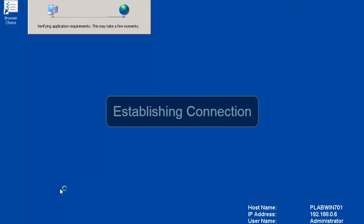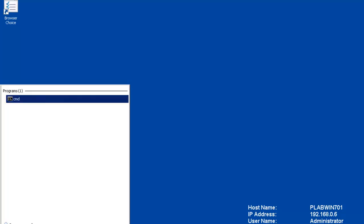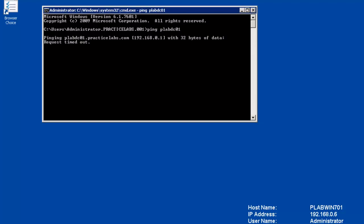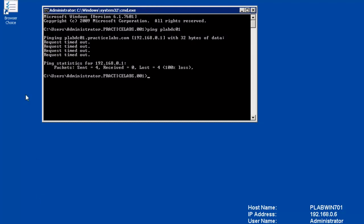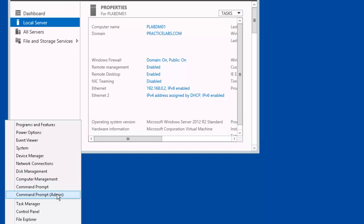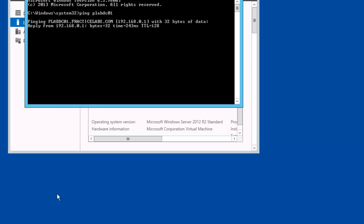Let's go ahead and switch to our Win 7 box. Let's open up a command prompt. Let's ping PLABDC01. We get a response.